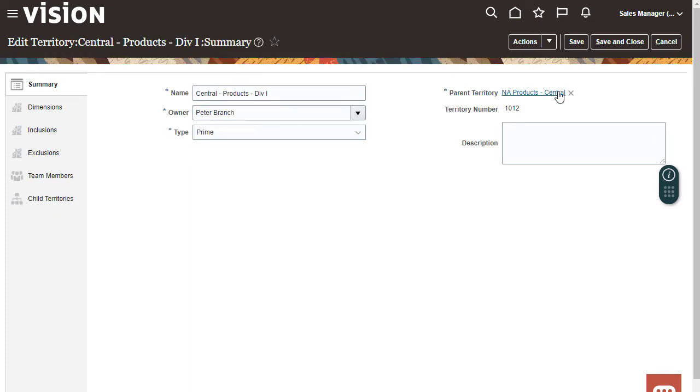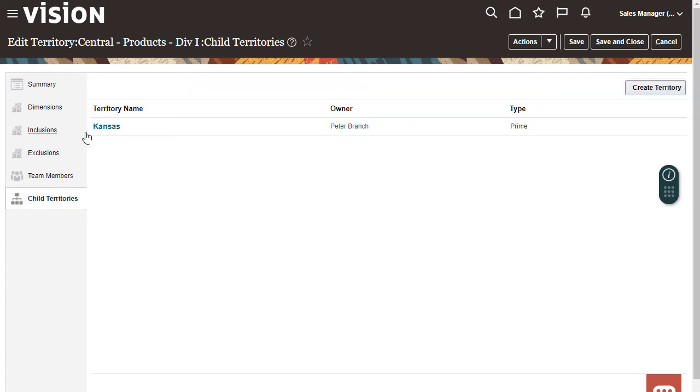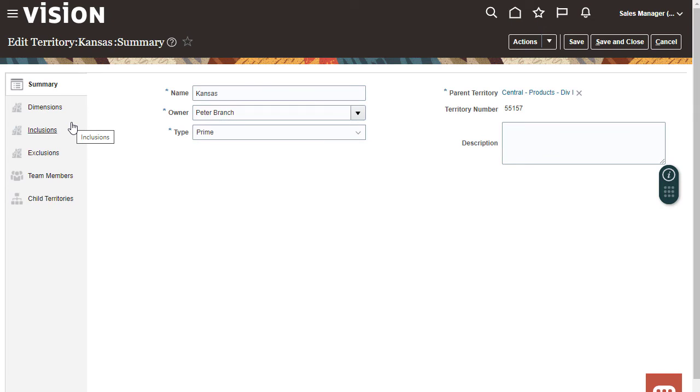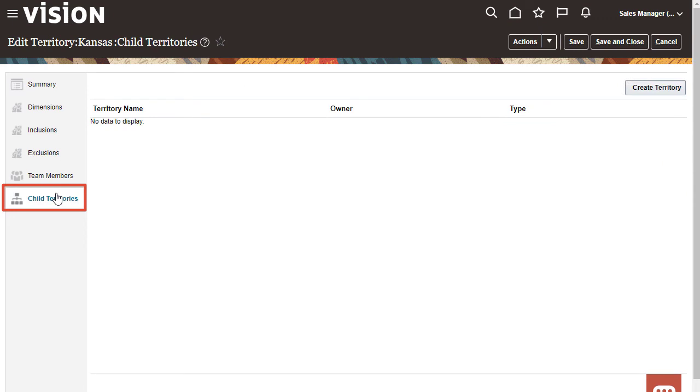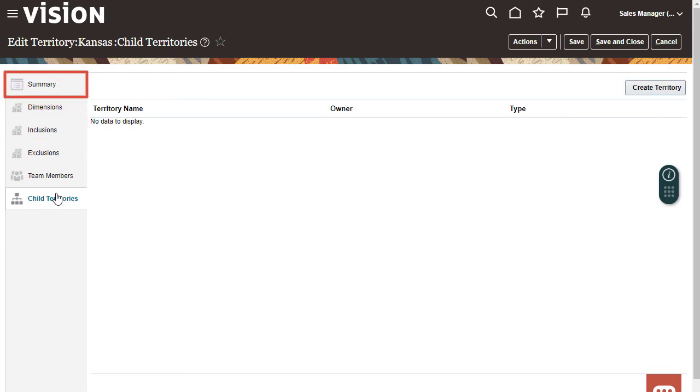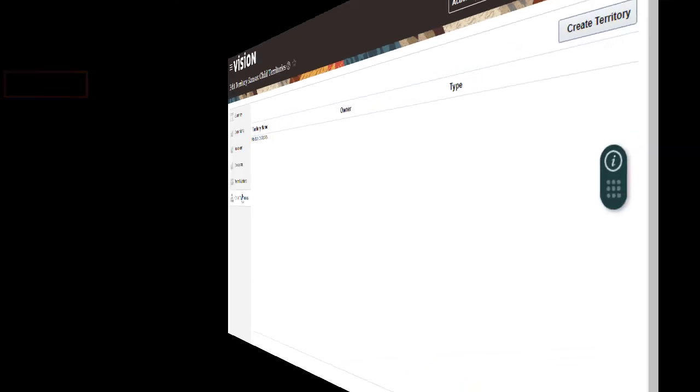The Child Territories tab shows me the children of the territory. If I click the name of a child territory then I can view and edit the details of that territory. To summarize, I click the Child Territories tab and then the name of the child to navigate down the territory hierarchy. I click the Summary tab and then the name of the parent to navigate up the territory hierarchy.